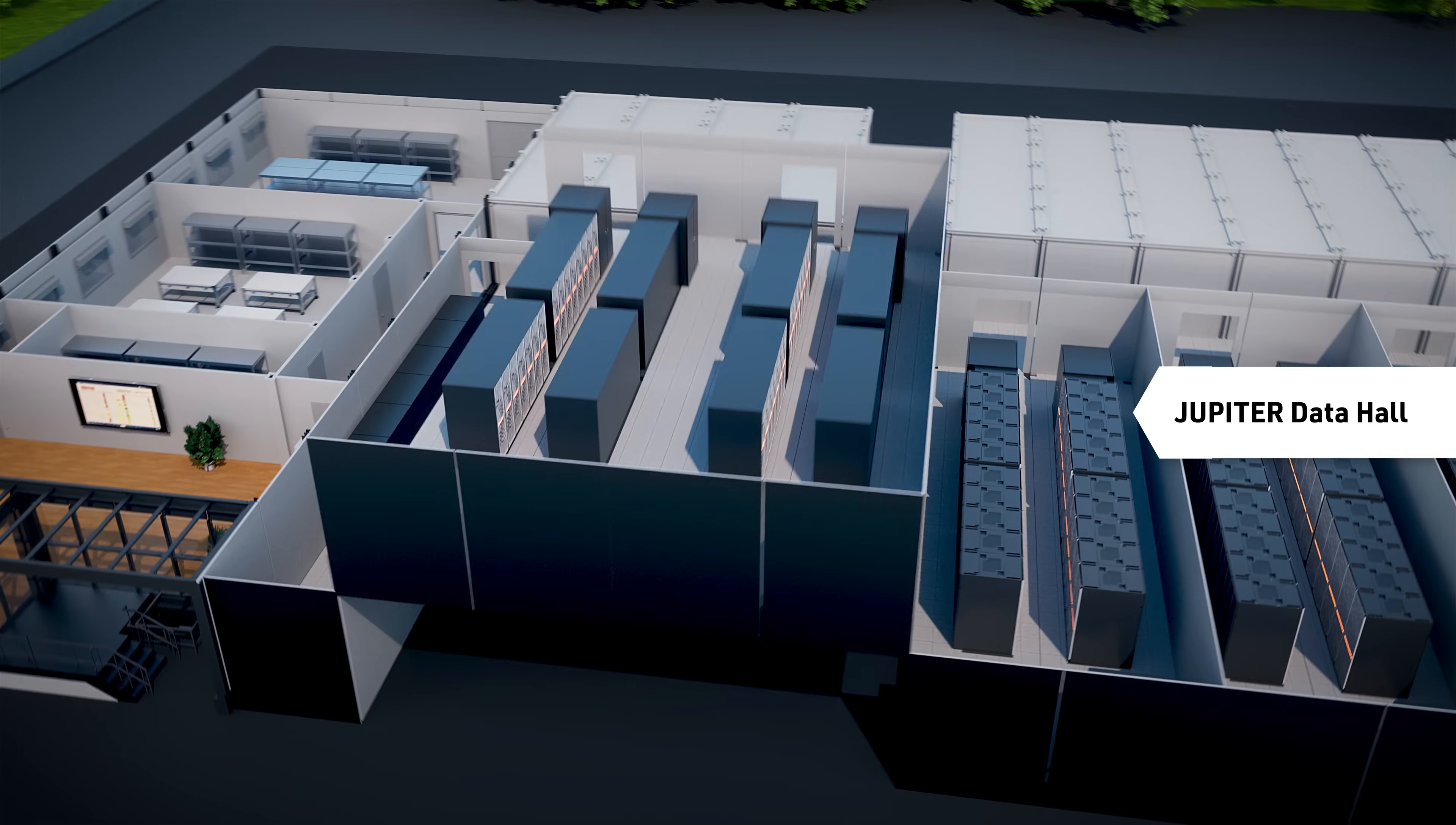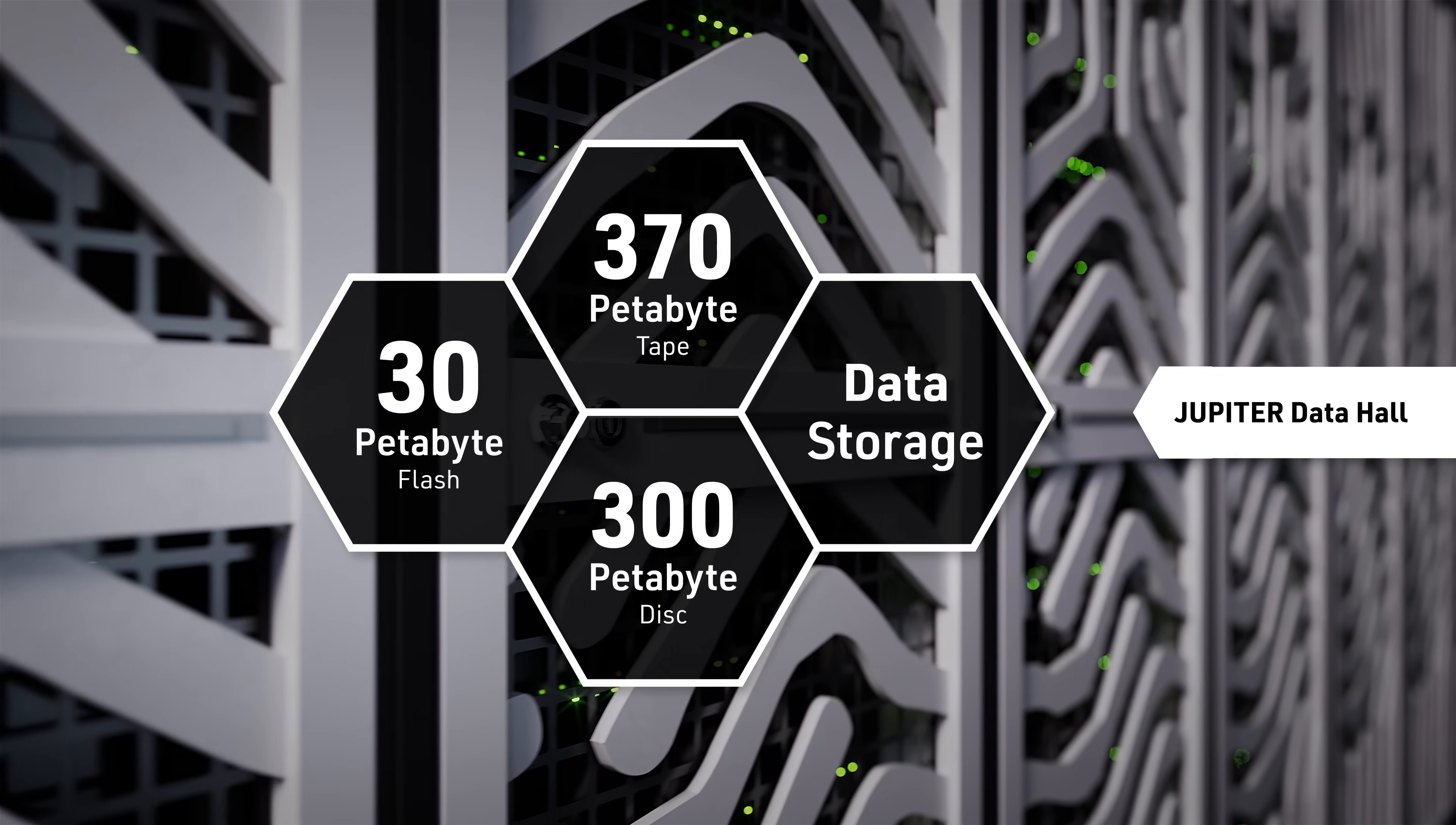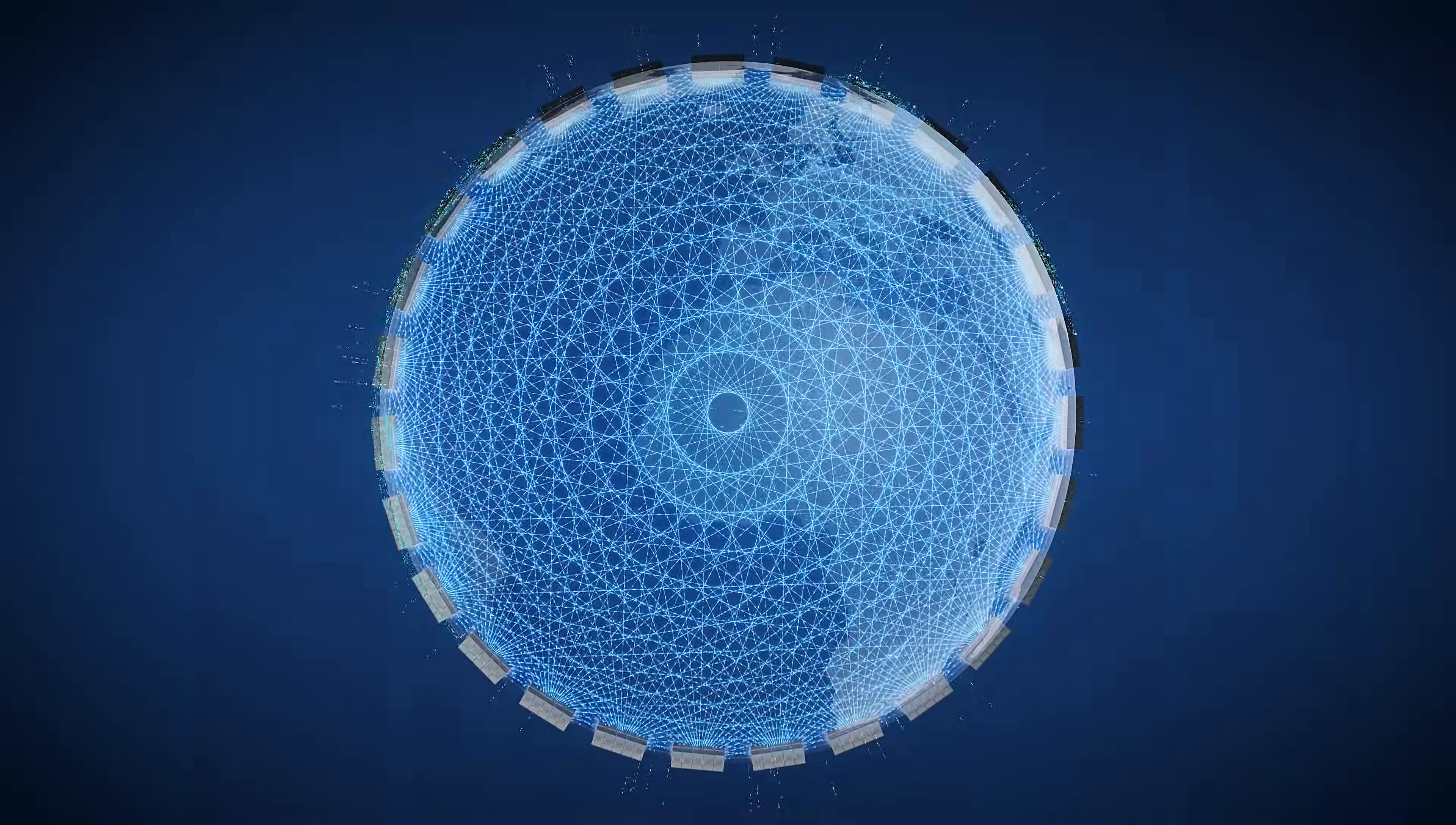Massive compute power demands massive storage, and the data hall provides plenty of it. All modules are linked by a high-speed network capable of transferring three times more data per second than the entire global Internet.